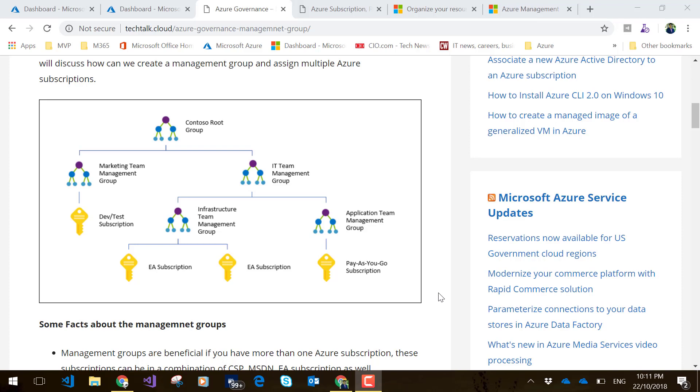Hi, this is Deepak. In this quick video, I'll talk about Azure management groups, which are part of Azure governance. If you have multiple Azure subscriptions and want to manage them all consistently—for example, if you want to apply a set of Azure policies and role-based access control across all of your subscriptions—the best way is to keep them in a management group.